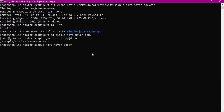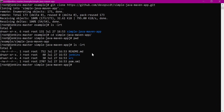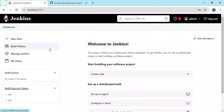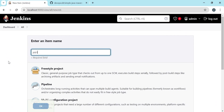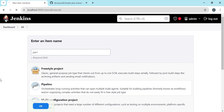Here we have a Maven example and we can run this build as part of our demo. Let us create a new job in Jenkins now. I'm giving it the name job one and this is a pipeline. We'll use this job for generating the artifacts.